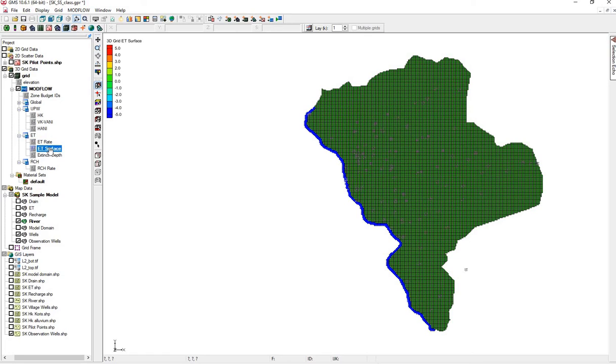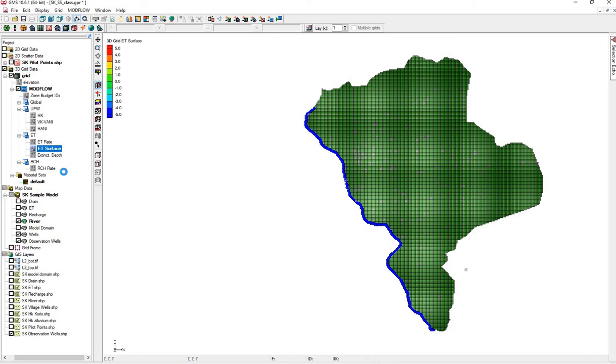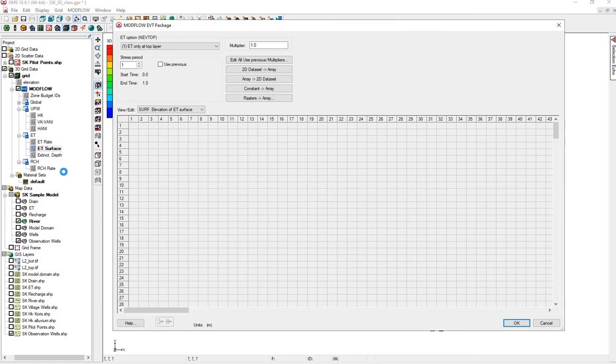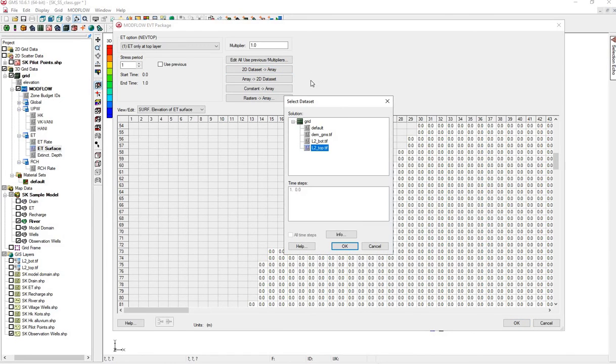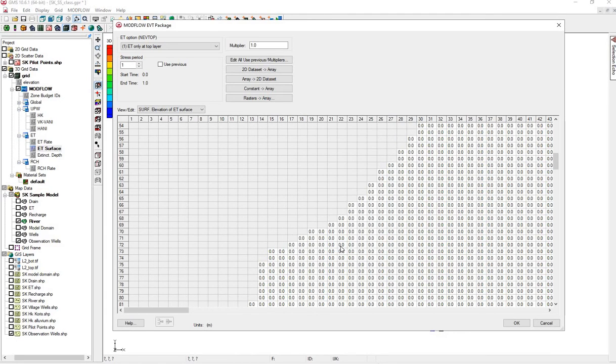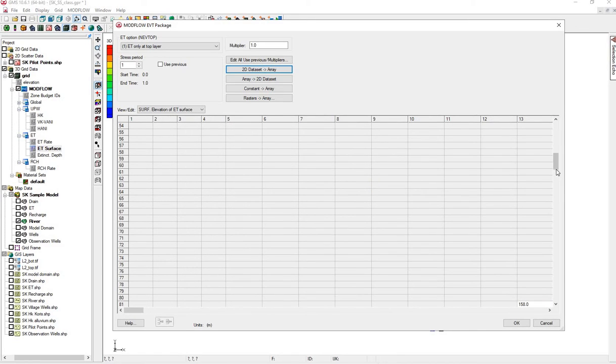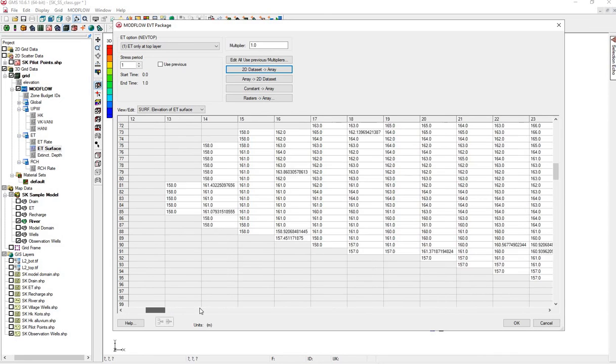Let's double-check the surface. Right-click. The ET surface should match the land surface elevation. Currently, it's 0. Let's take a 2D dataset to the array, and we'll choose the land surface elevation from the DEM. Now we see values that look more like a land surface elevation.